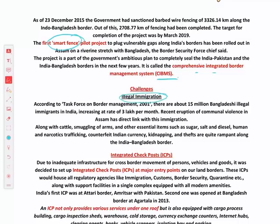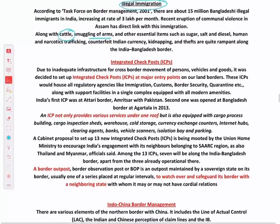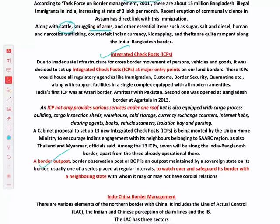The major challenge on the India-Bangladesh border is illegal immigration — especially after partition and after Bangladesh was formed in 1971, a lot of migrants crossed over. Not only people, but there is also a lot of cattle trading, smuggling of arms, and other essential items across the India-Bangladesh border.